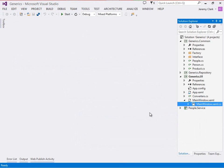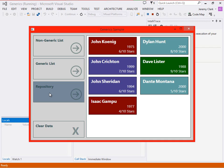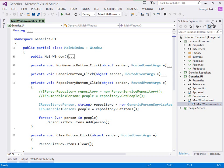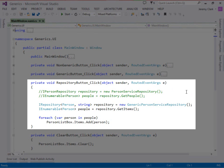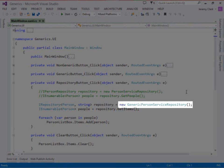Here we are in Visual Studio. Let's review where we left our application. We have a non-generic list button and a generic list button — those are the two buttons from part one when we talked about collections. The third button is the repository button, which we used to demonstrate generic type parameters with an interface. What we're going to do is keep using these objects, but this time we're going to use a factory method to instantiate them rather than doing it ourselves.